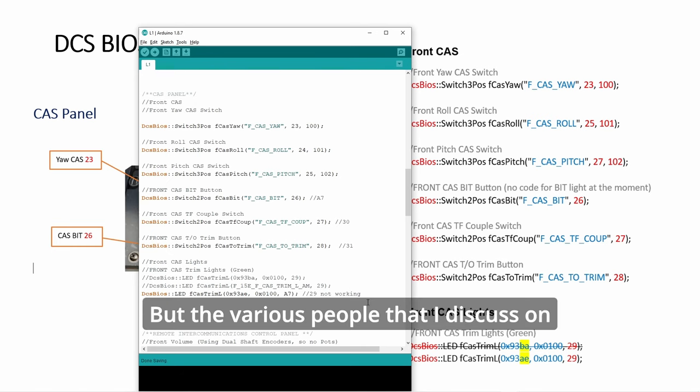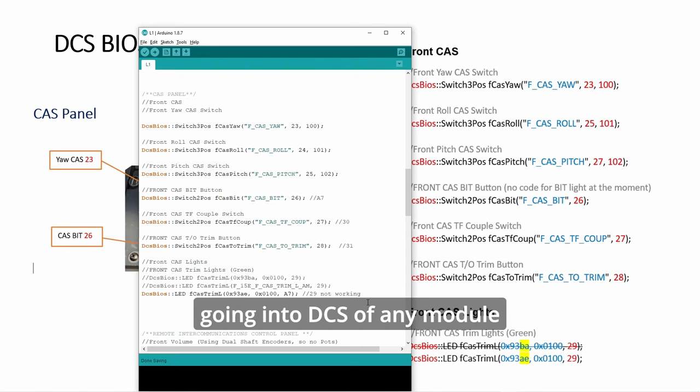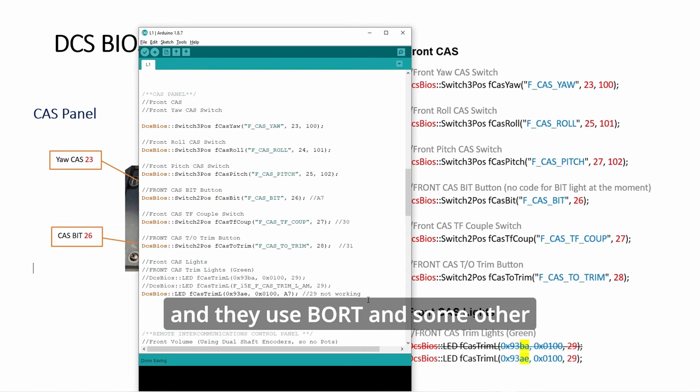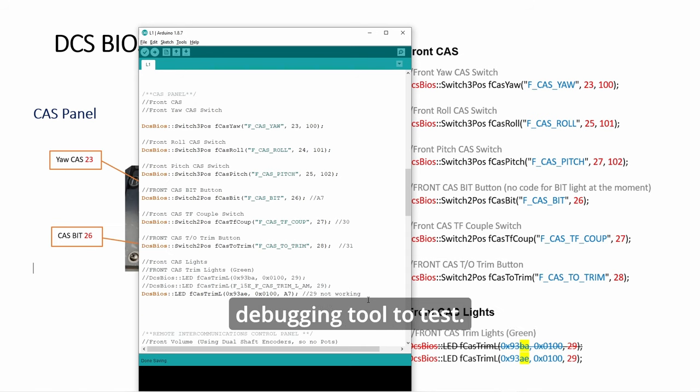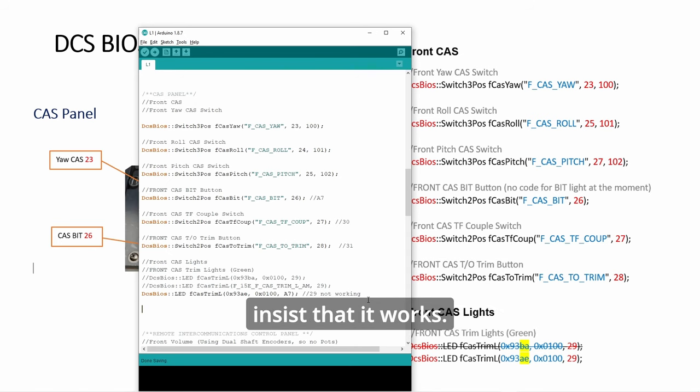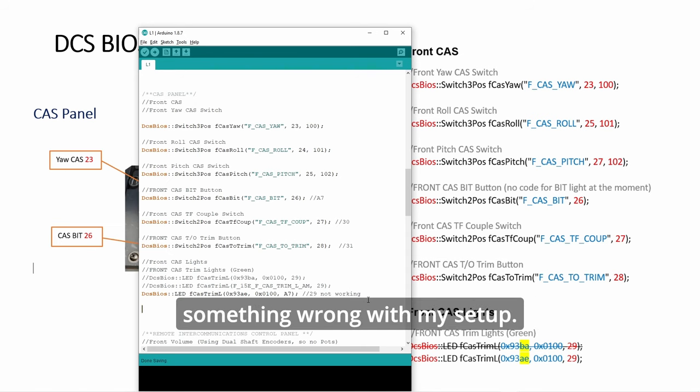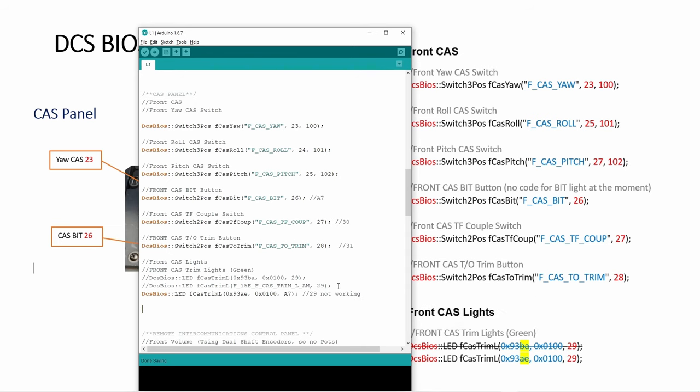The various people that I discussed on GitHub have no interest in going into DCS or any module. They use board and some other debugging tool to test, and when that debugging tool works, they insist that it works. They kept saying that I'm doing something wrong with my setup.